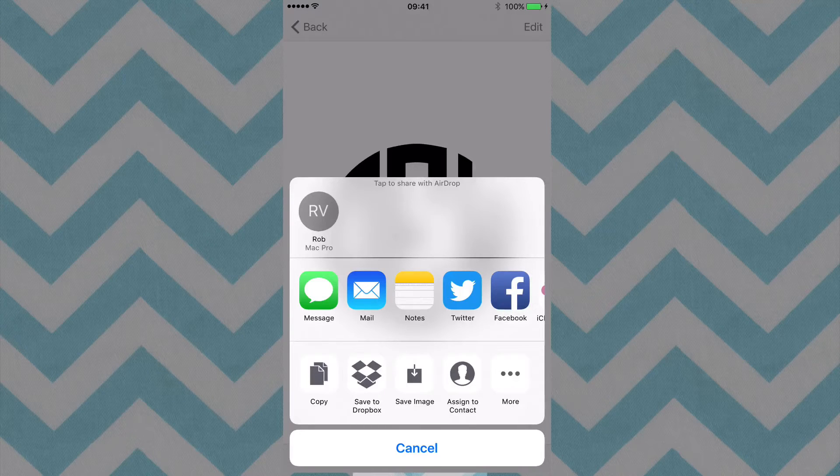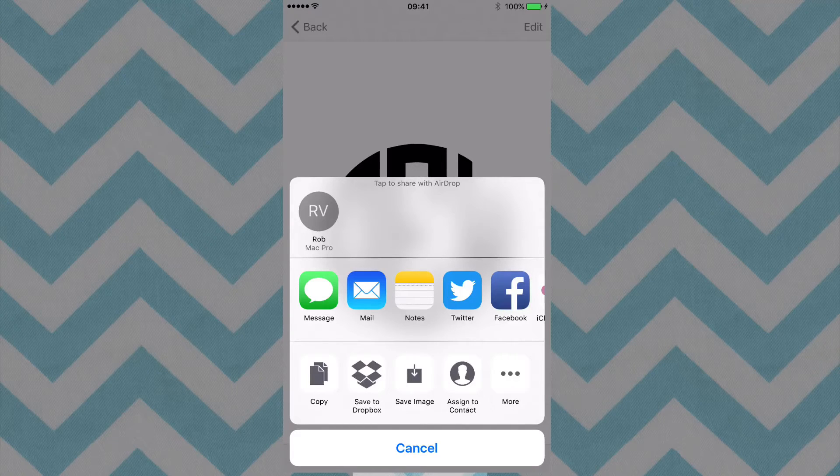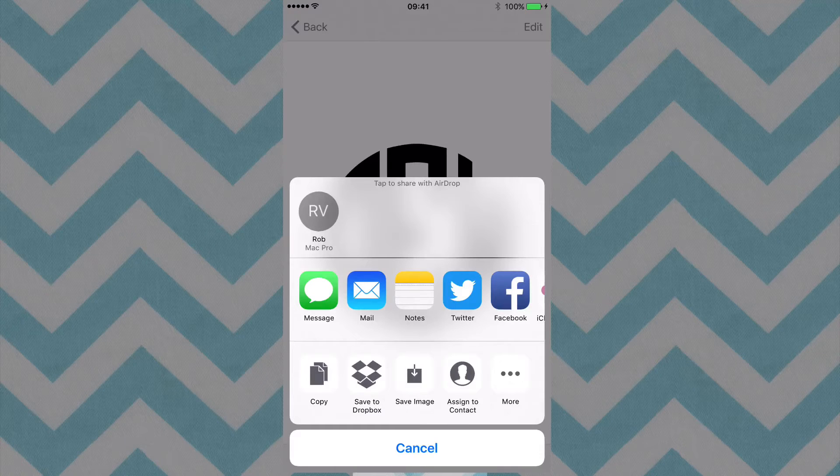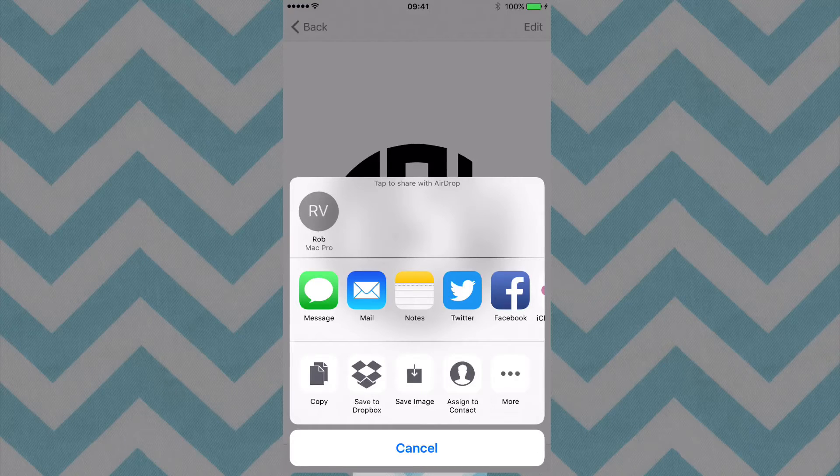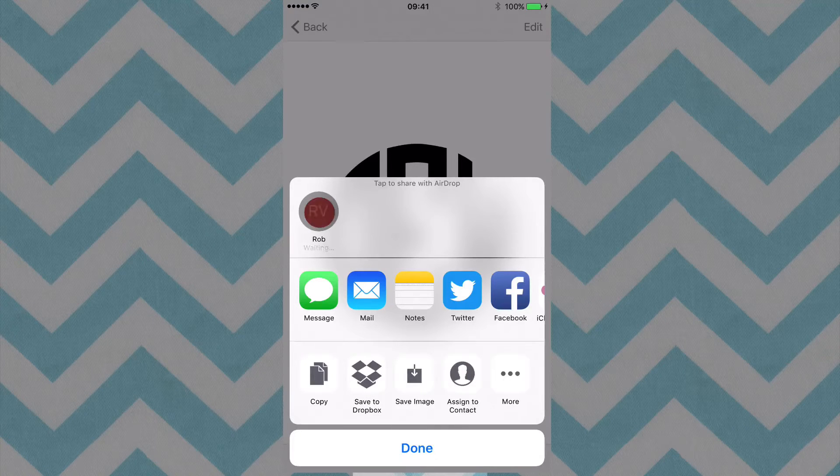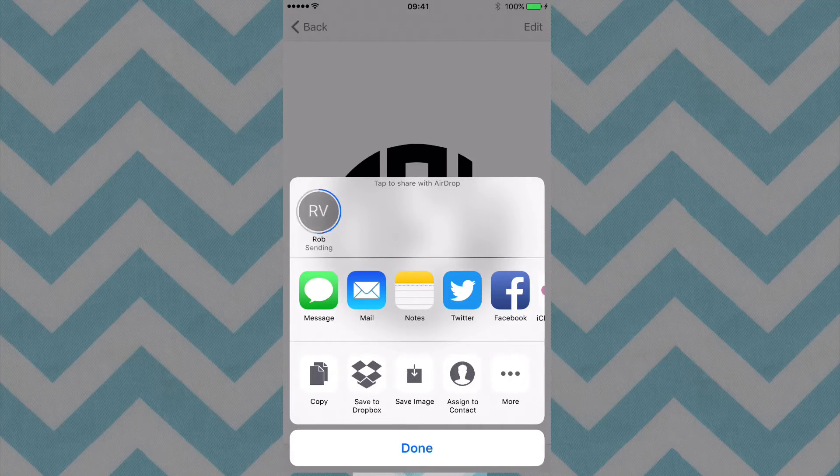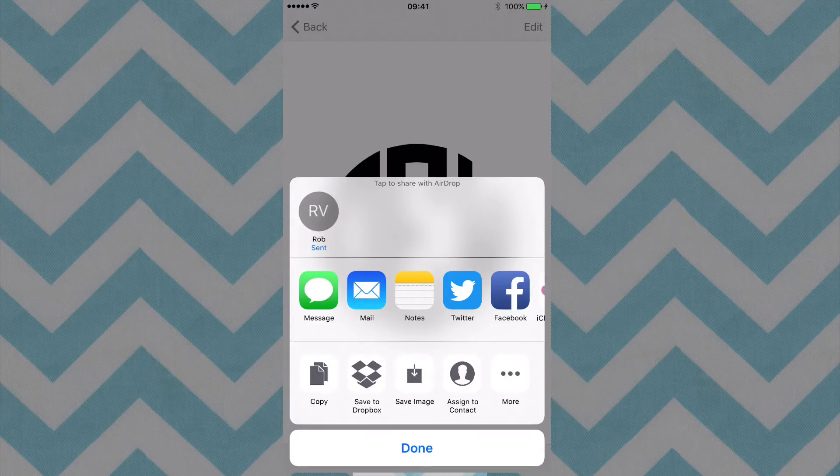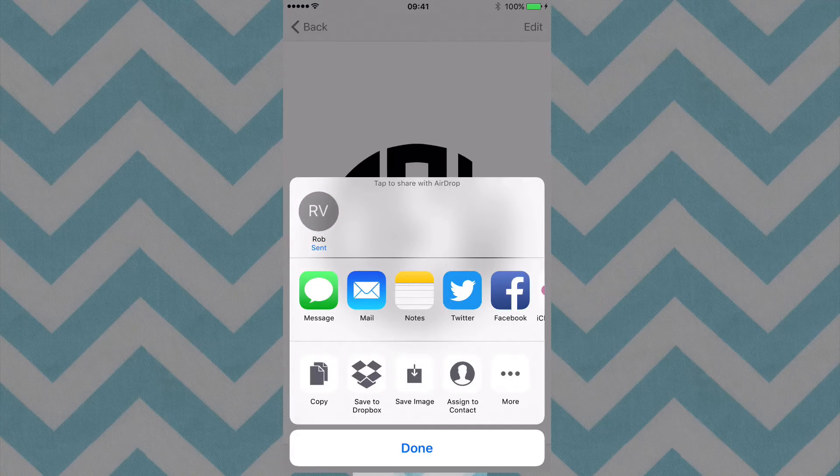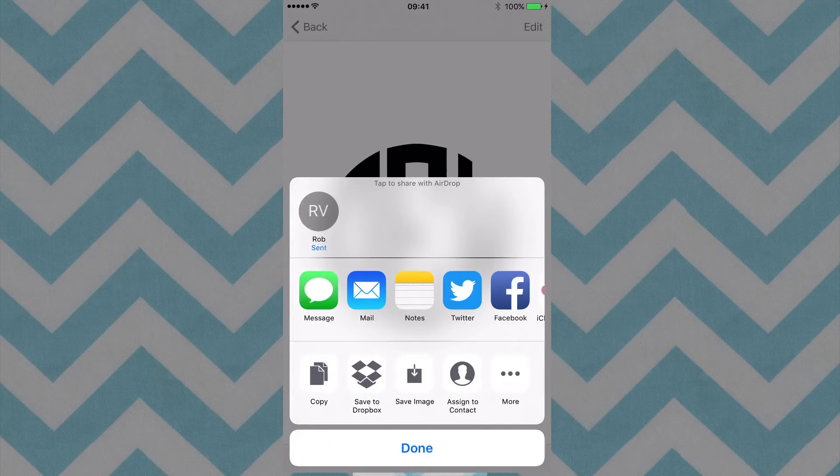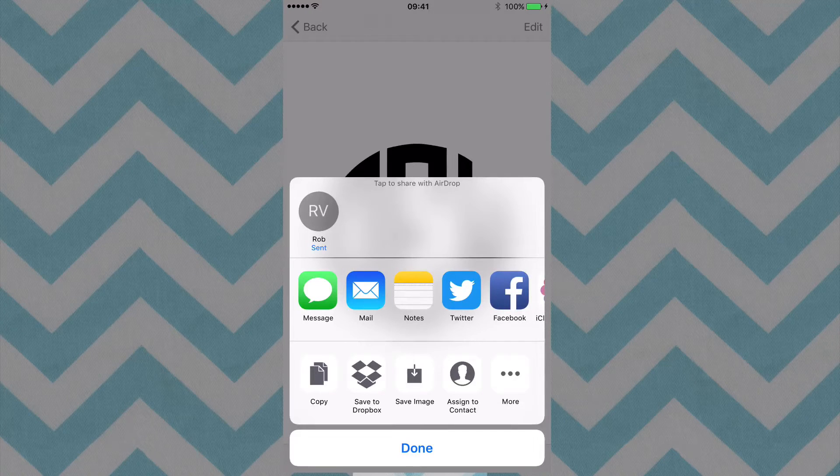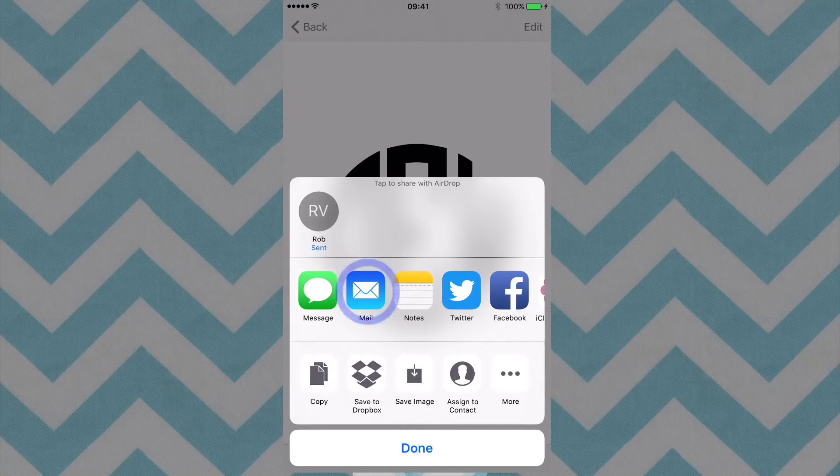I currently have my AirDrop set up on my Mac. And I can go ahead and touch this top button up here, the RV. And as you can see, it has now been sent to my computer. But most of you guys, you'll probably use the Mail app.